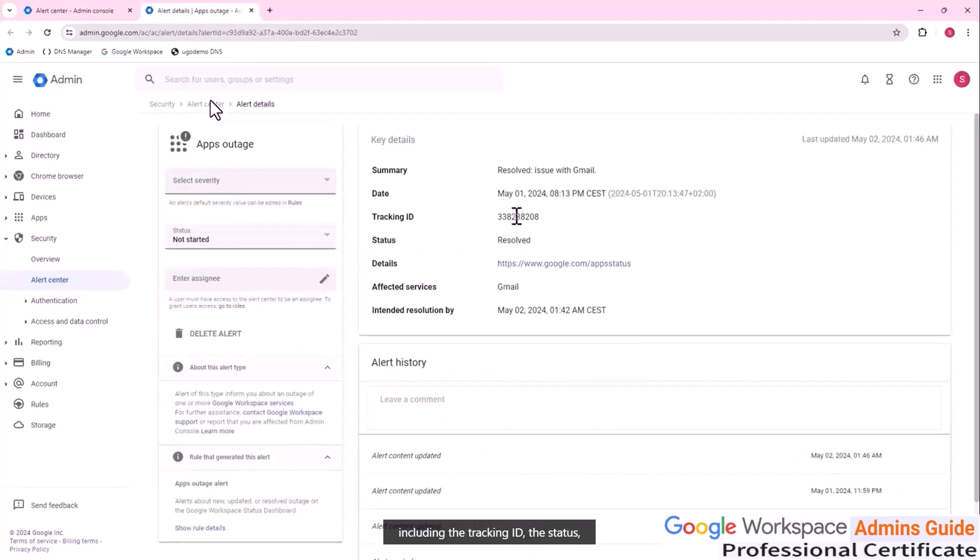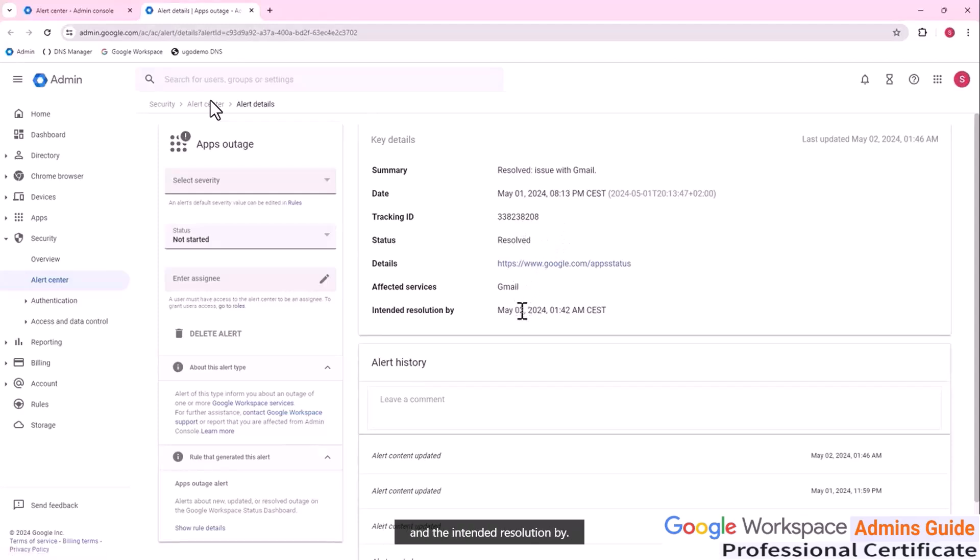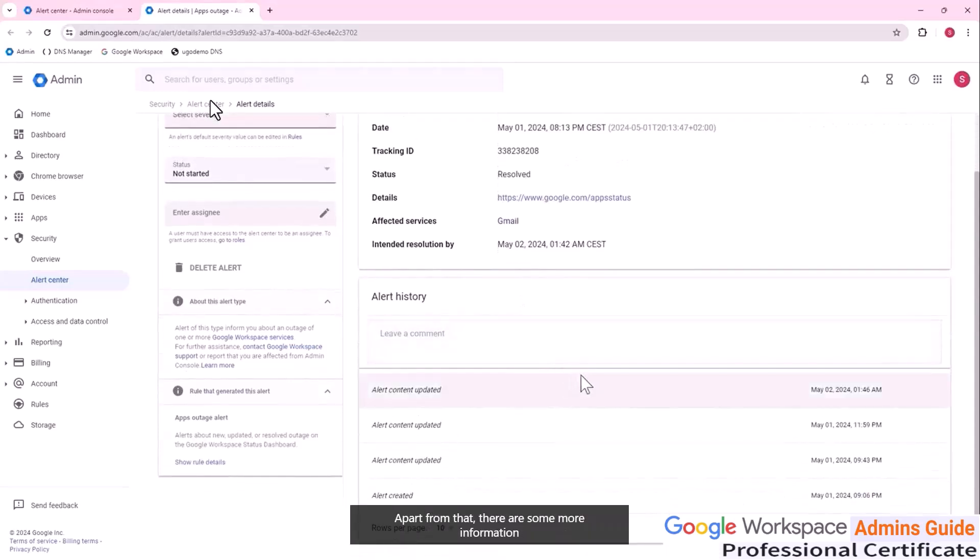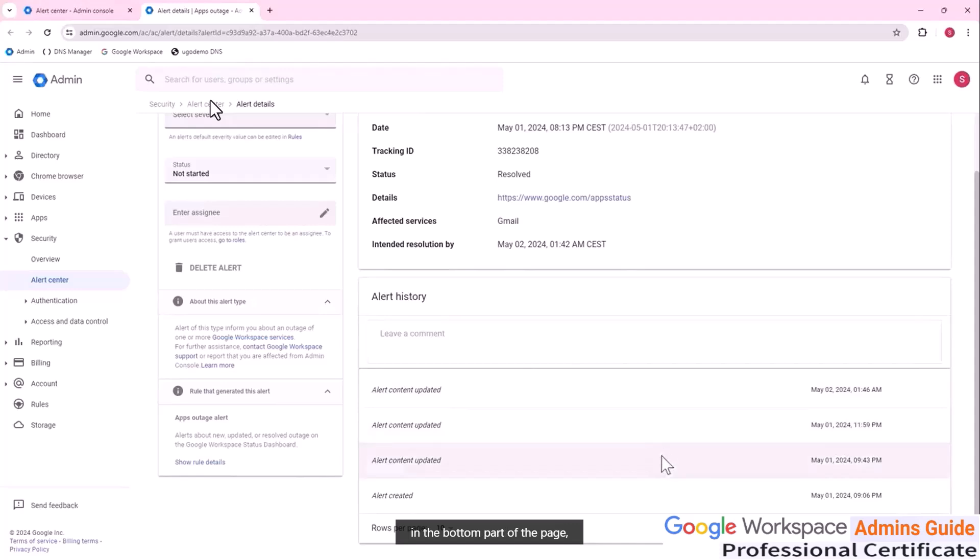Including the tracking ID, the status, the details, the affected services, and the intended resolution by. Apart from that, there are some more information in the bottom part of the page, and we can leave a comment below the alert history title.